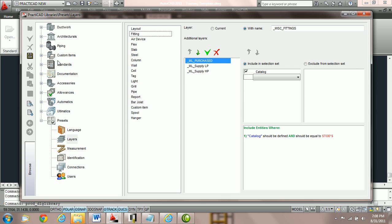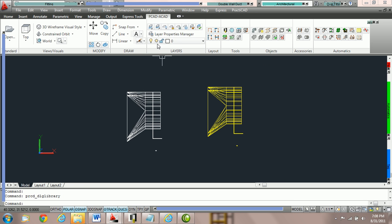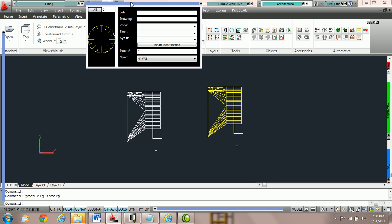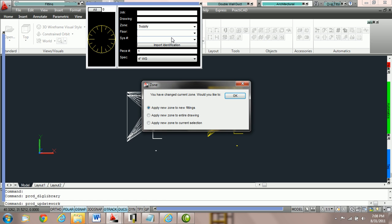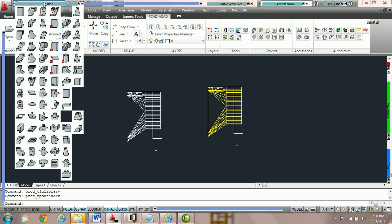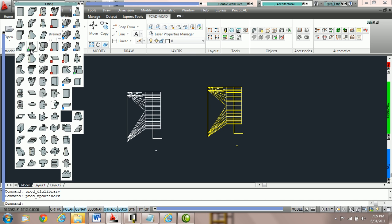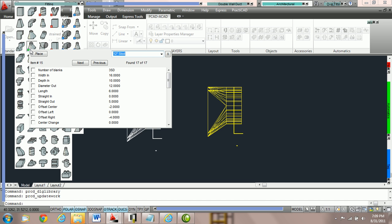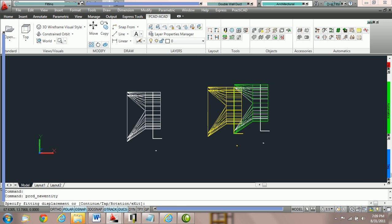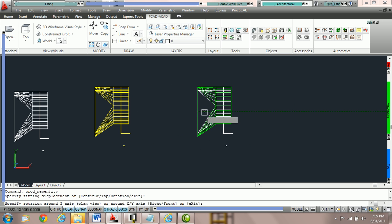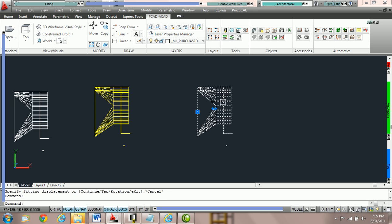Notice now that I've moved it up in priority that when I go to grab the same STOD and take note that I'm going to choose a zone supply and we know there is a layer that supply high pressure is supposed to go to, but because I've moved the catalog name up in priority, when I go to place this STOD on the drawing, it does in fact go to the proper layer ML purchased.